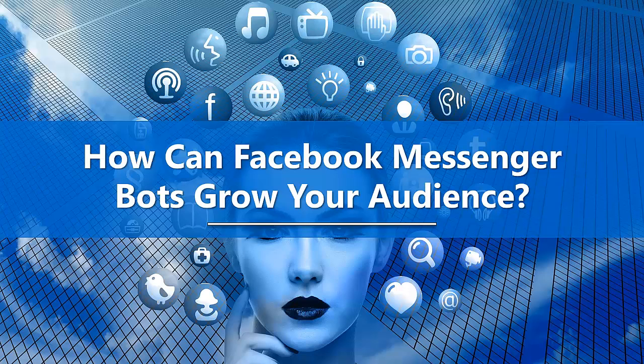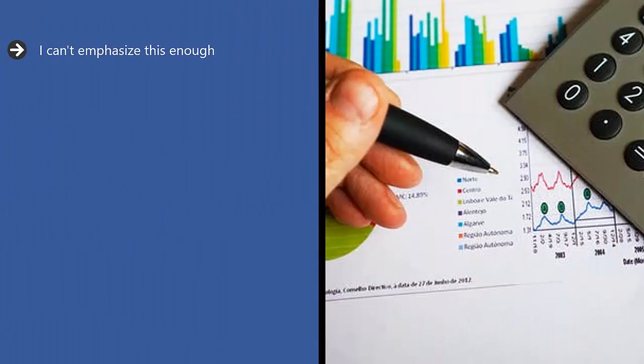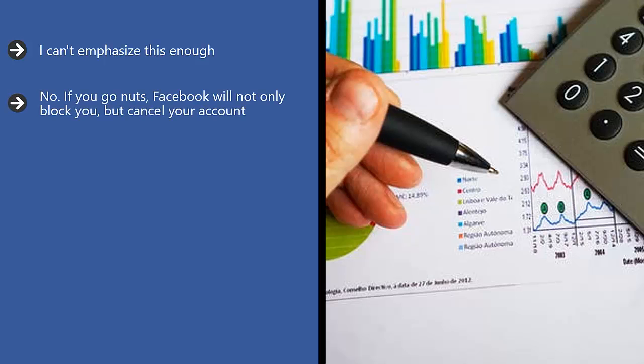How can Facebook Messenger bots grow your audience? Please understand that the Facebook Messenger chatbot is not a spam bot. I can't emphasize this enough. It's very easy to think that just because Facebook has opened its messenger platform to automation, marketers can go wild with it.